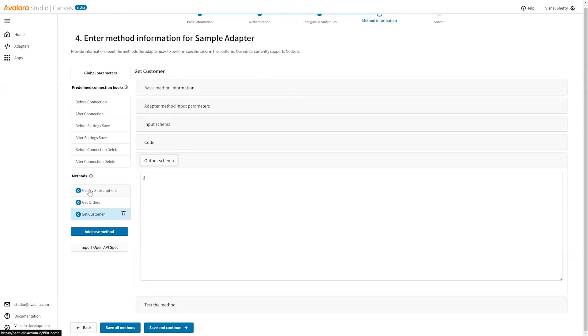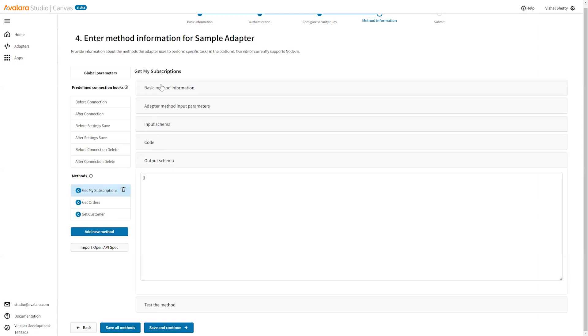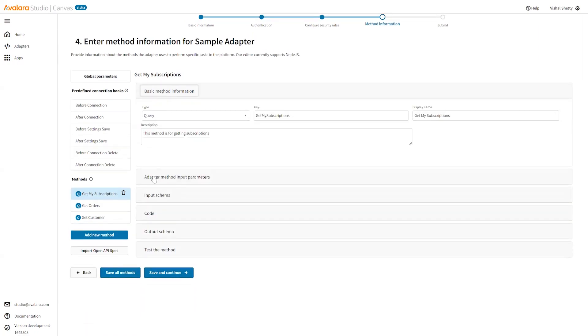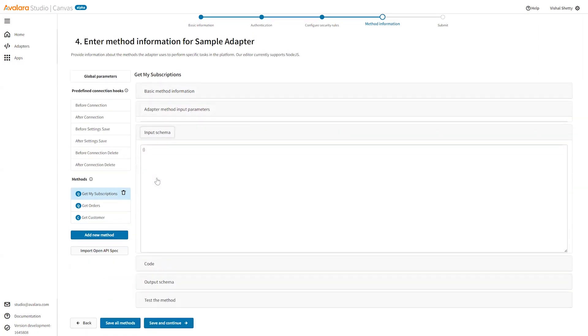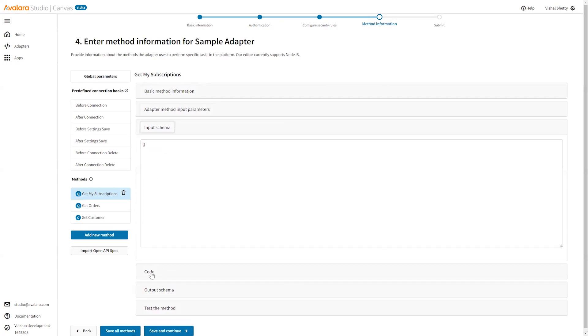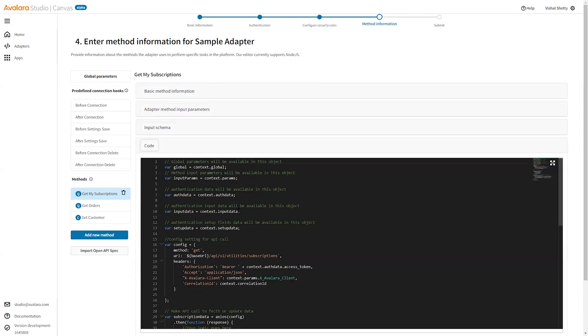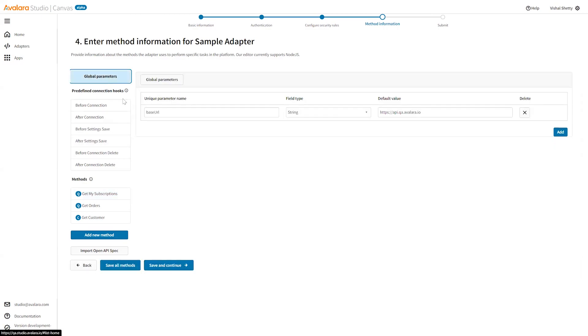We already have a get my subscription. We have the basic method information, input parameters, input schema, custom code. It's calling the utilities from the base url. Where is this base url? We define it in the global parameters. We can define some global parameters which can be used across methods.